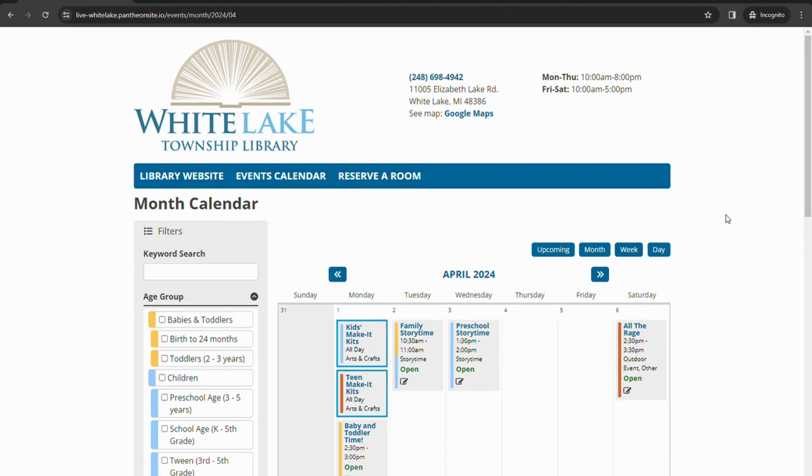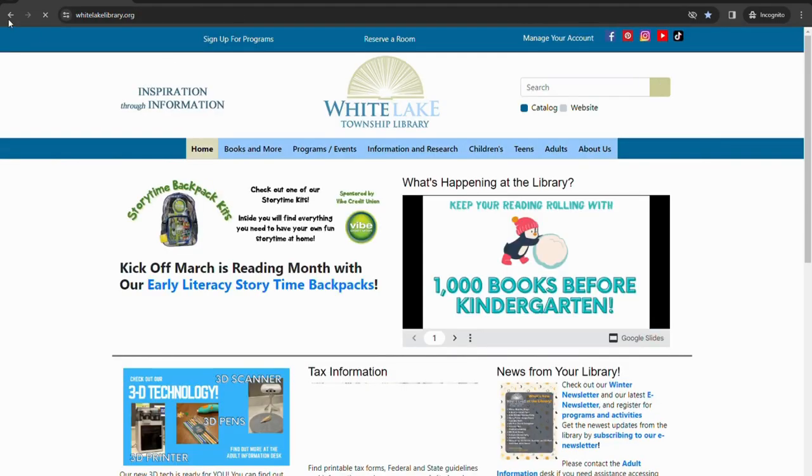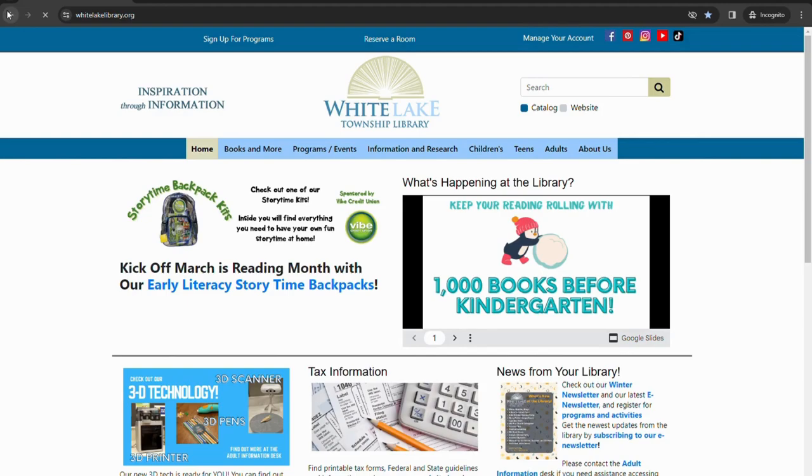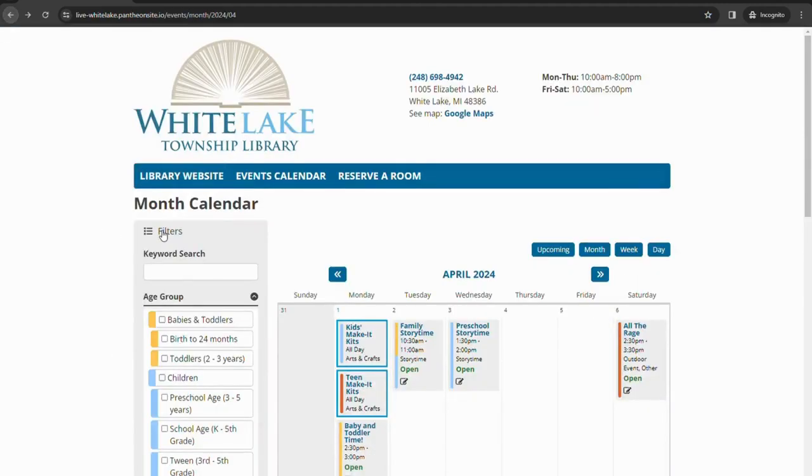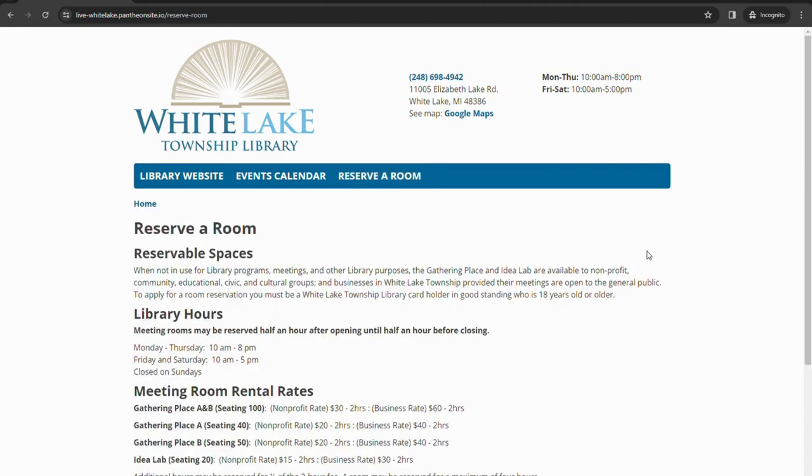This is what our new calendar will look like. Up at the top here, you'll have links for the library website, the calendar which we're looking at right now, and room reservations as well. The library website will just take you right to our home page. Events calendar is where we are now and room reservations will take you to the information about how to go about renting our rooms, what the rates are, and all of that information.